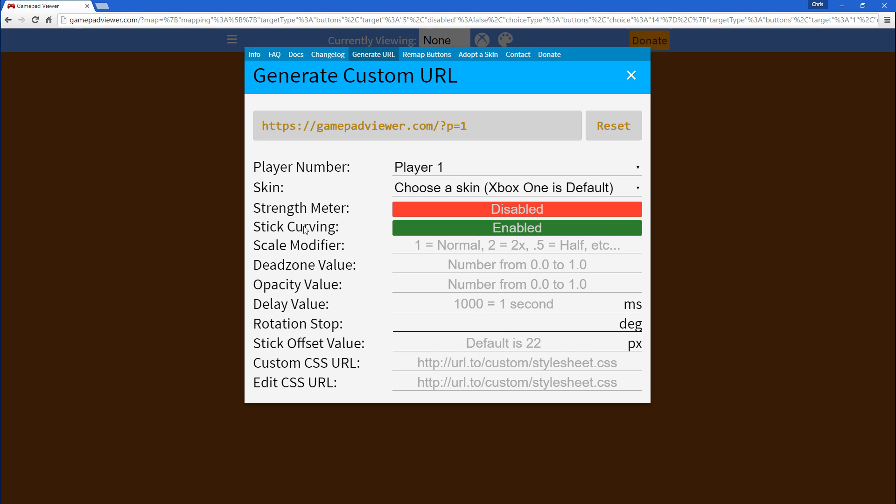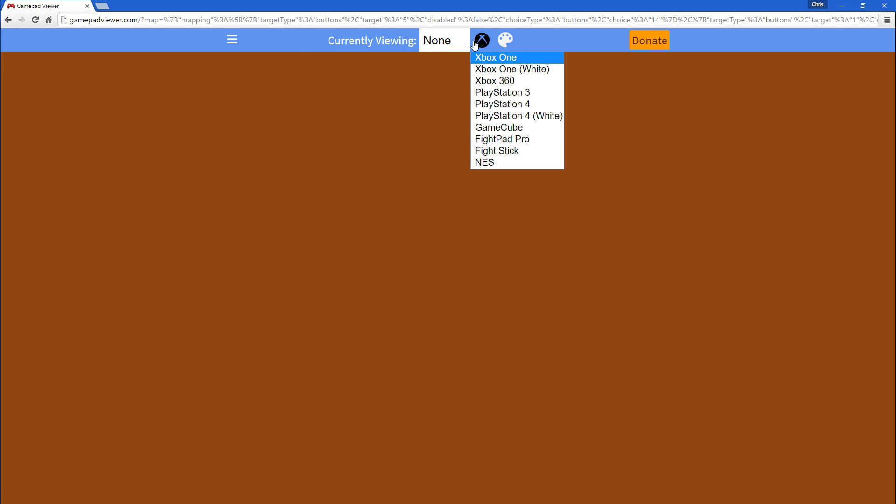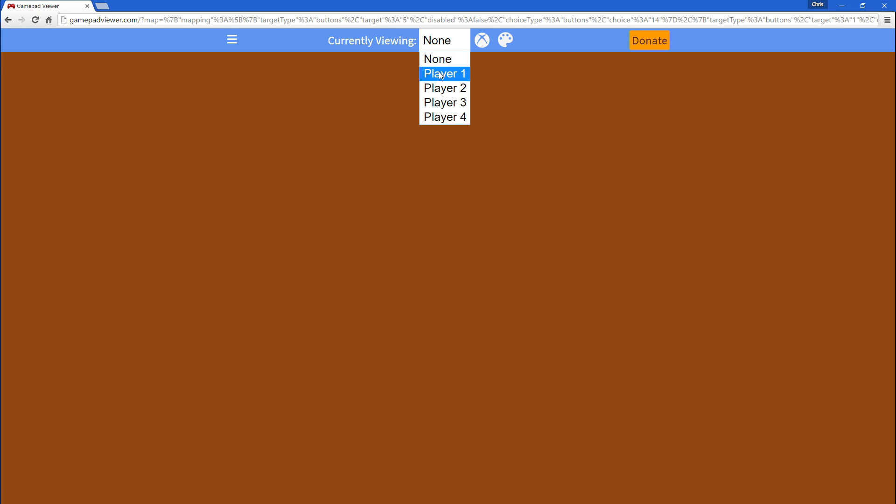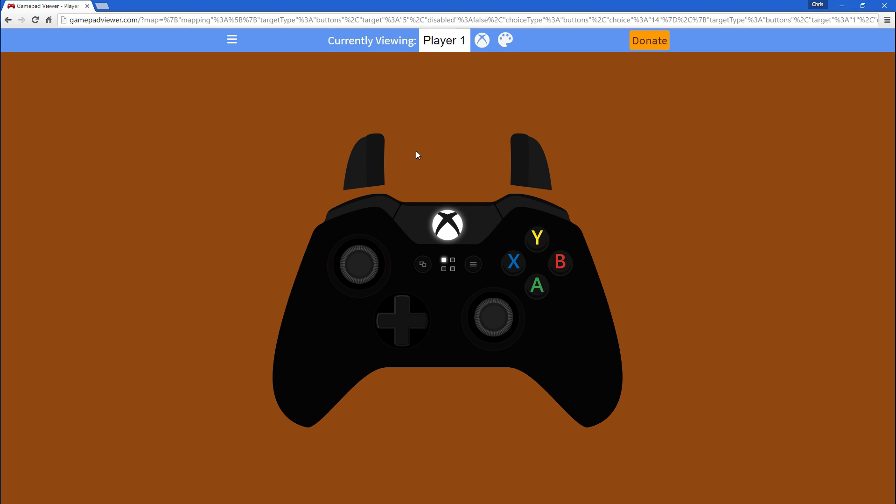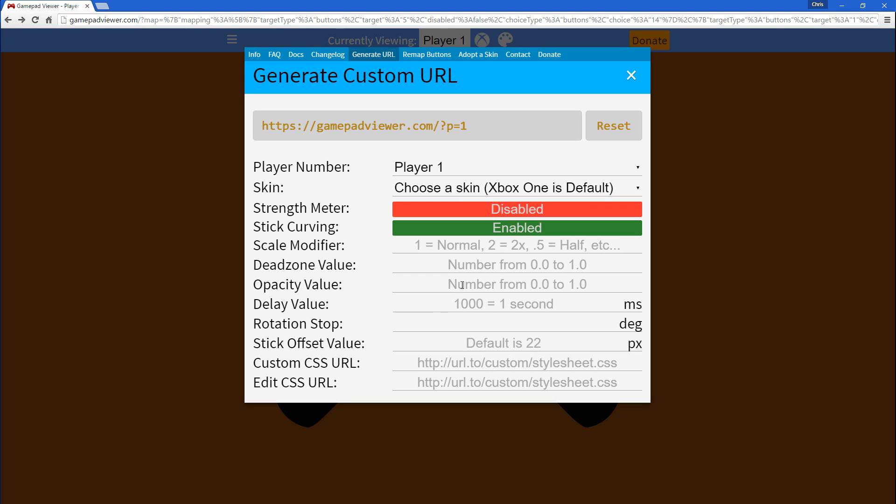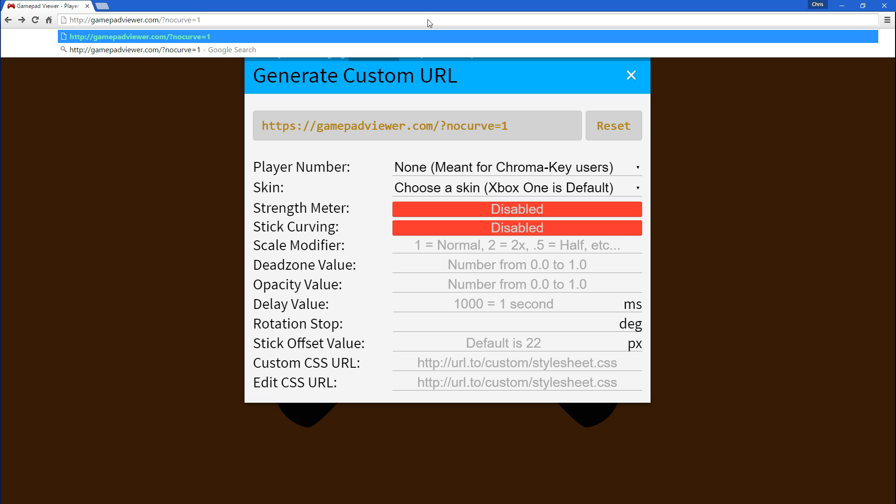You also got a new option for stick curving. So, whenever you turn the stick, it curves. You'll see it, you might not notice it, but it actually does curve when you wander off. And, if you disable that and copy that, paste here.